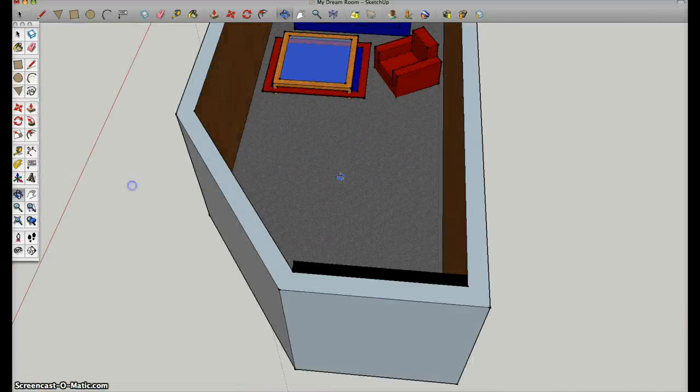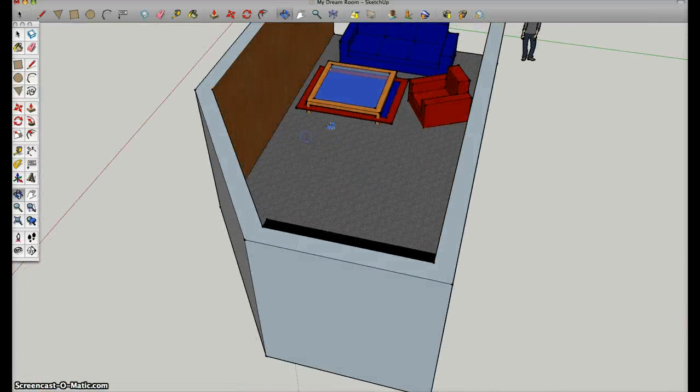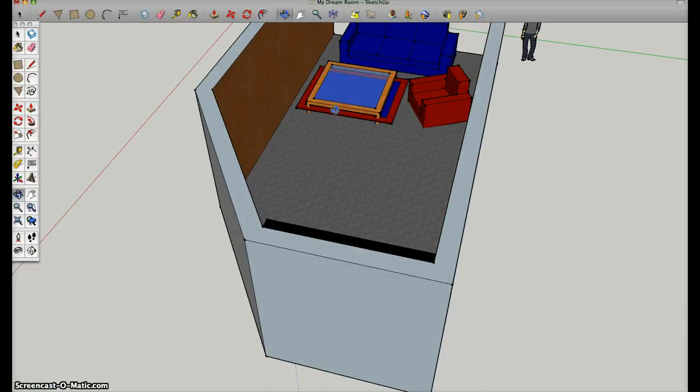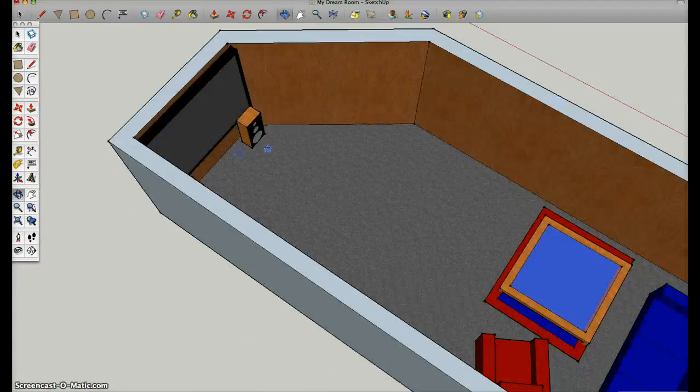The hardest part about this project was trying to get this rug into the ground, trying to get it level to the ground of my dream room.